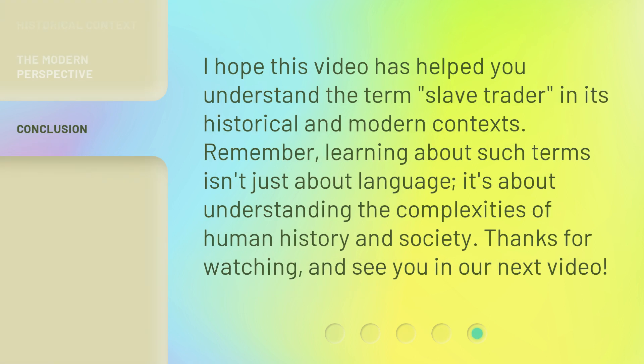I hope this video has helped you understand the term 'slave trader' in its historical and modern contexts. Remember, learning about such terms isn't just about language — it's about understanding the complexities of human history and society. Thanks for watching, and see you in our next video.